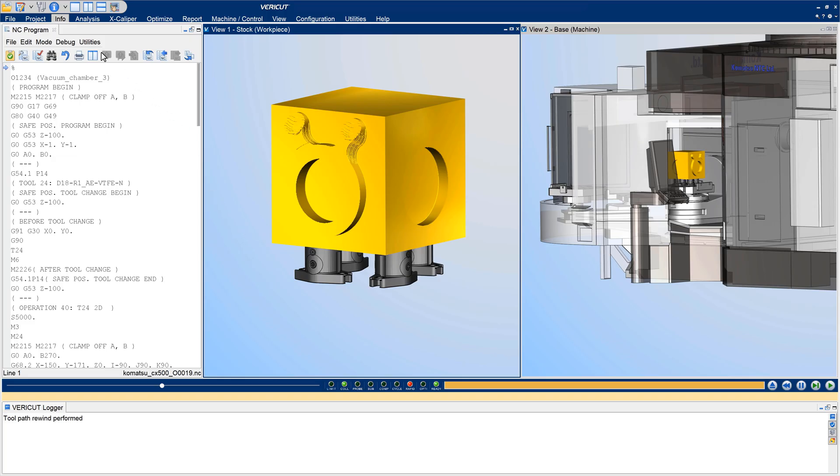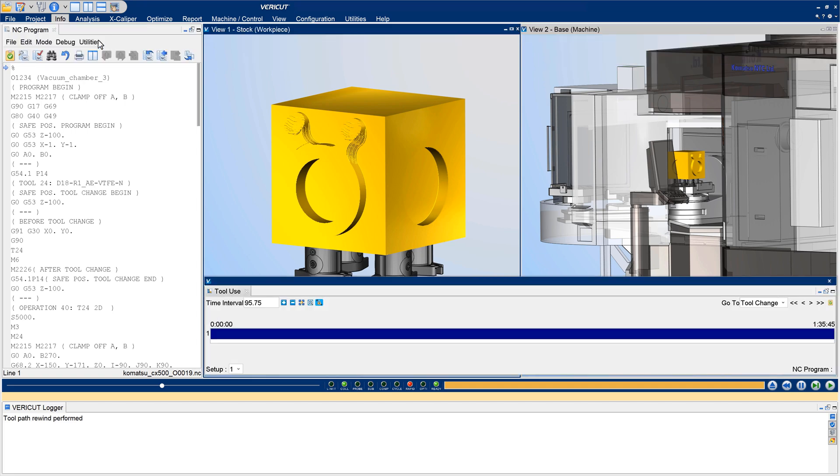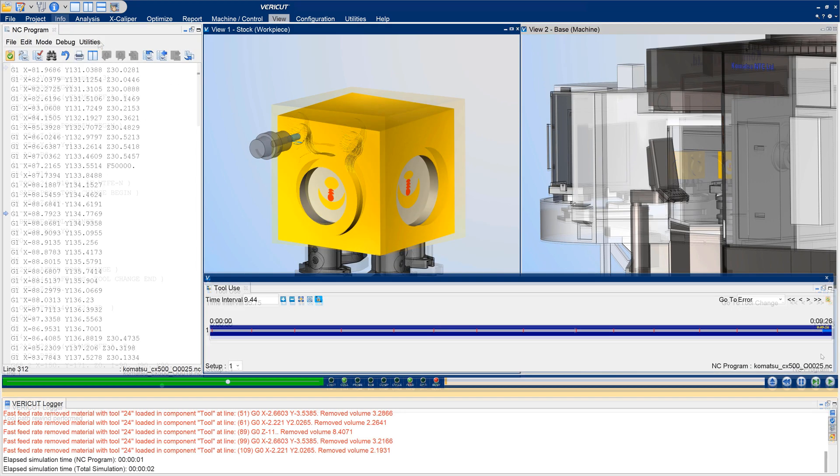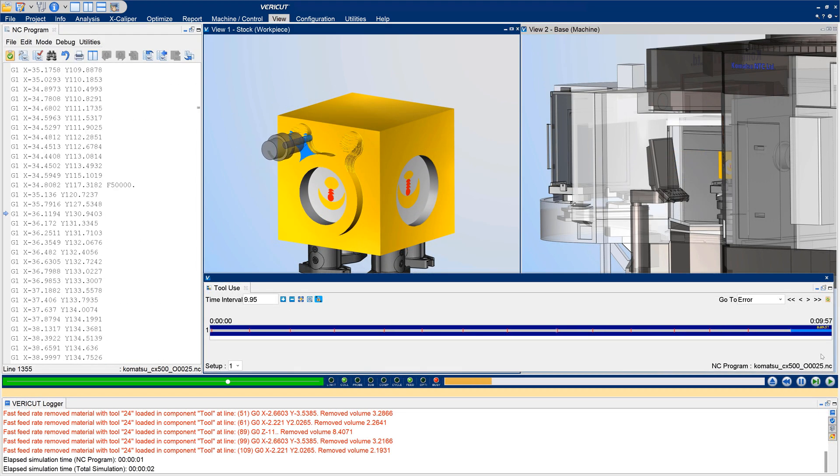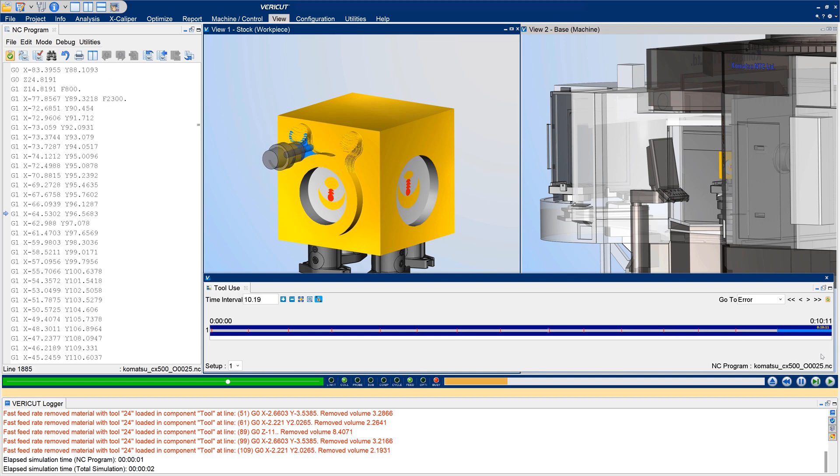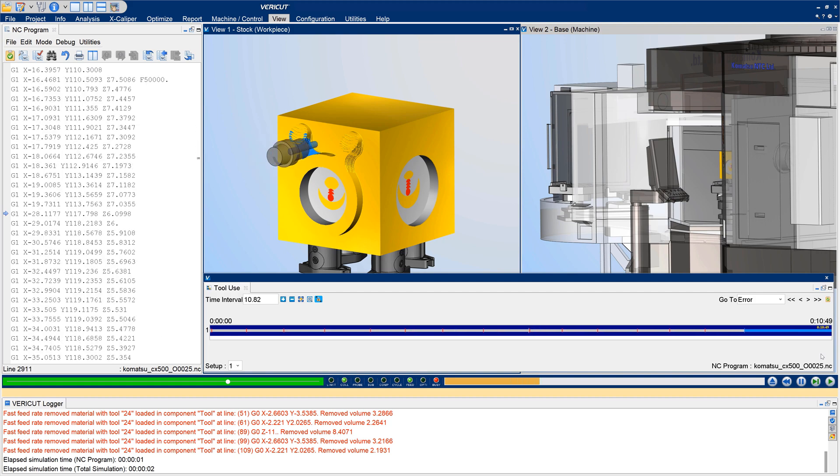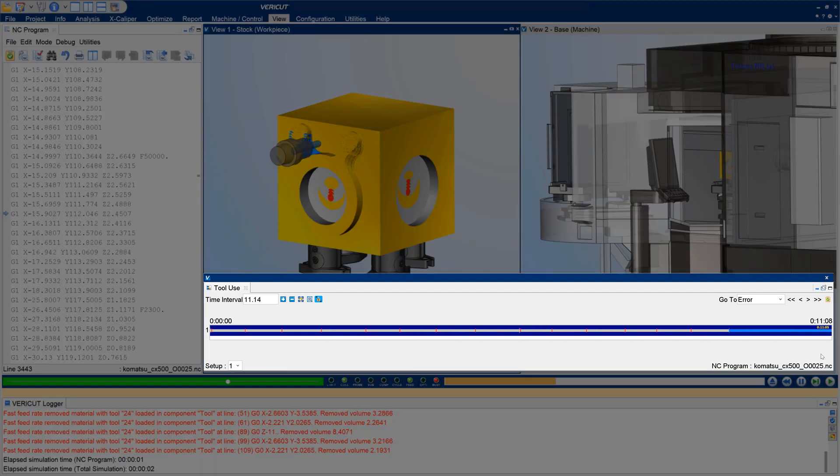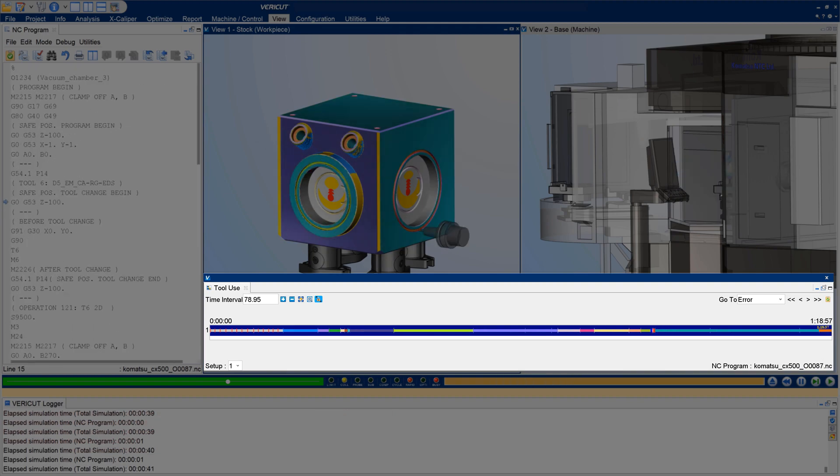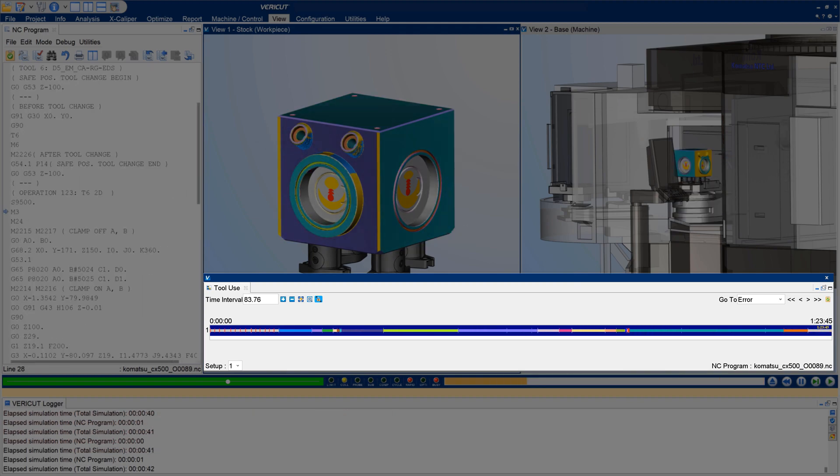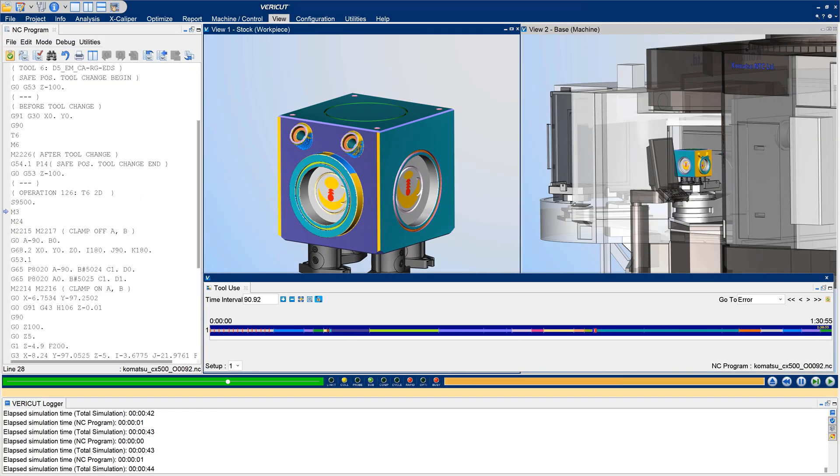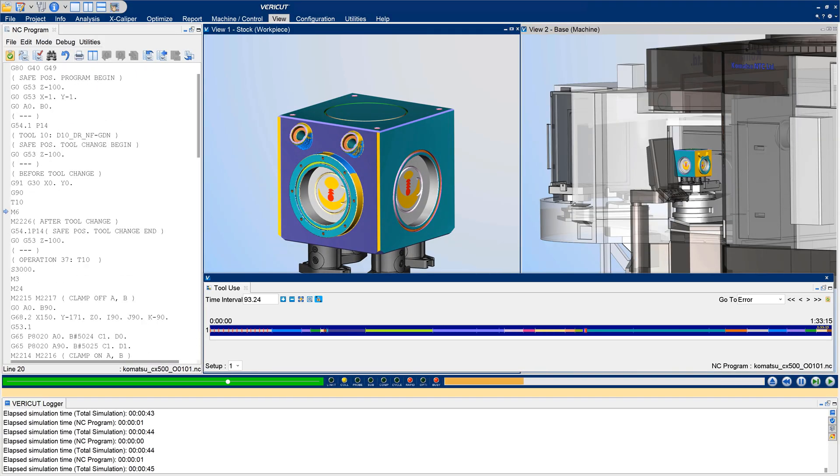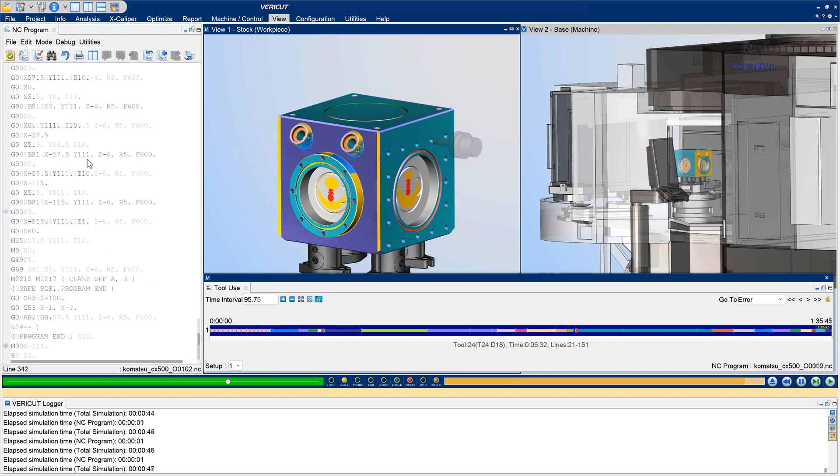The simulation timeline in the tool use window is now interactive with the NC program viewer and NC program review. It has been enhanced to include all of the time used by the machine to complete running NC programs and markers that show when errors, warnings, and other events occurred during the simulation.